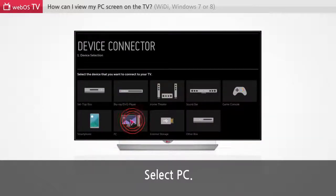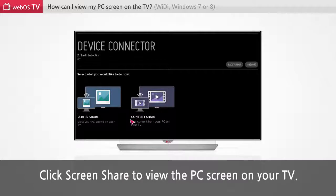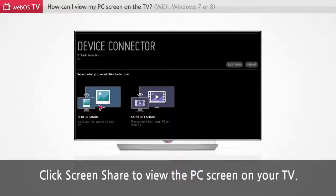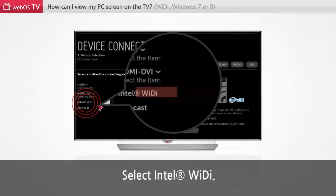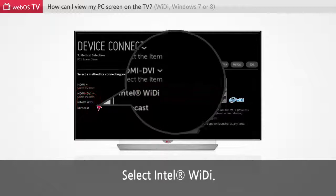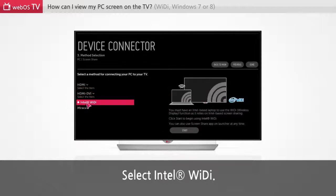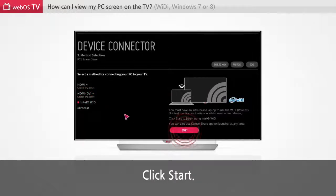Select PC. Click screen share to view the PC screen on your TV. Select Intel WiDi. Click start.